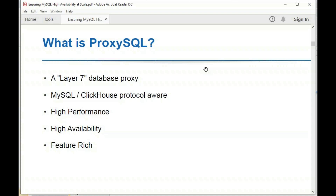ProxySQL receives requests from the application and performs a series of logic to determine what to do with the query. This could include rewriting the query, throttling, caching it, deciding which server to send it to, and retrying if the backend fails. To do all this, it needs to understand the protocol — it is MySQL protocol-aware, knowing query boundaries, column definitions, and result sets. Currently, the protocols supported are MySQL and ClickHouse, with future plans for more backends.